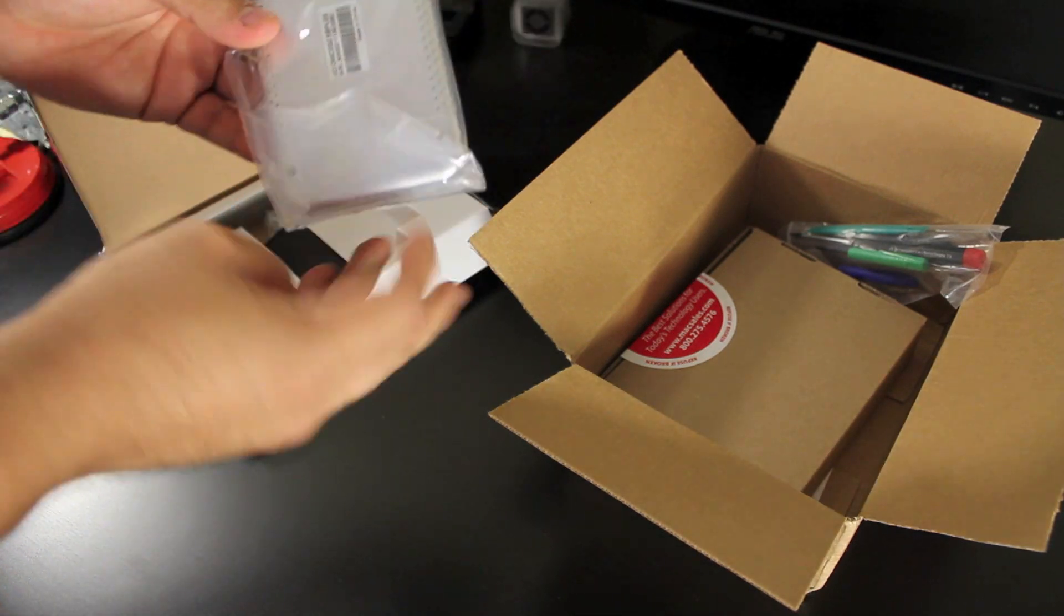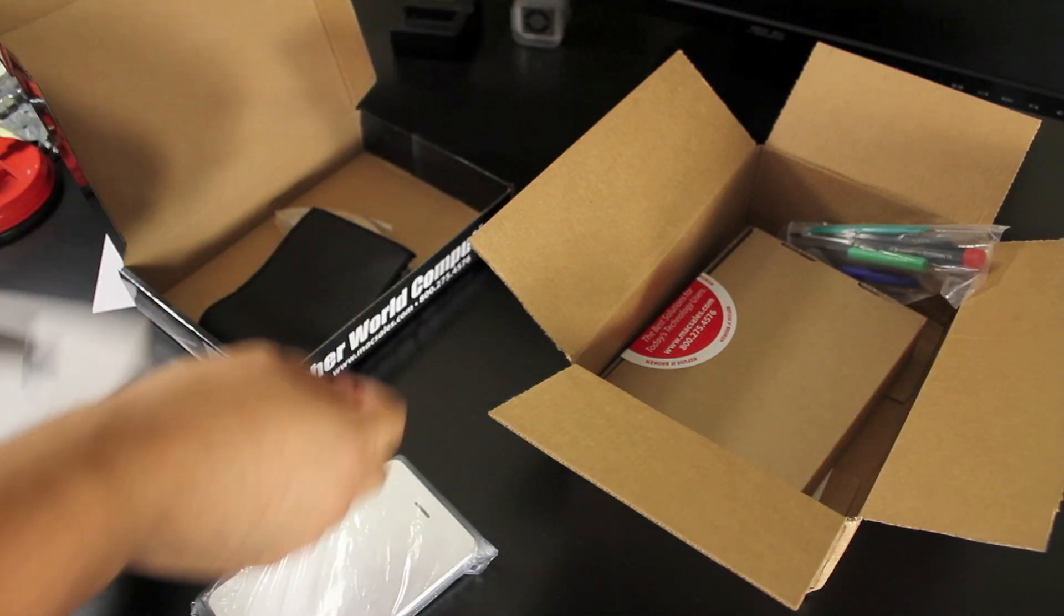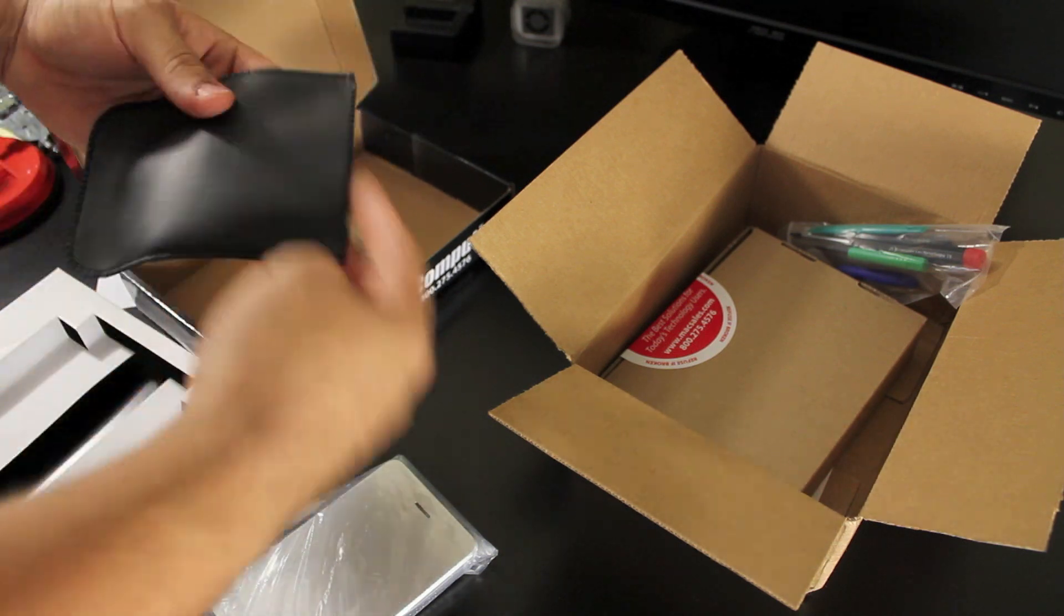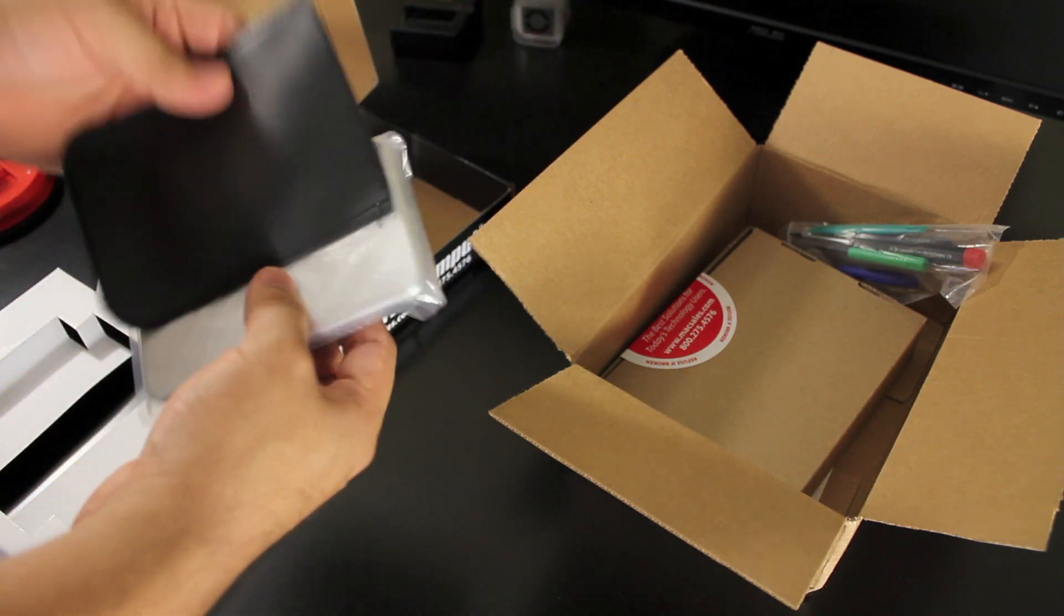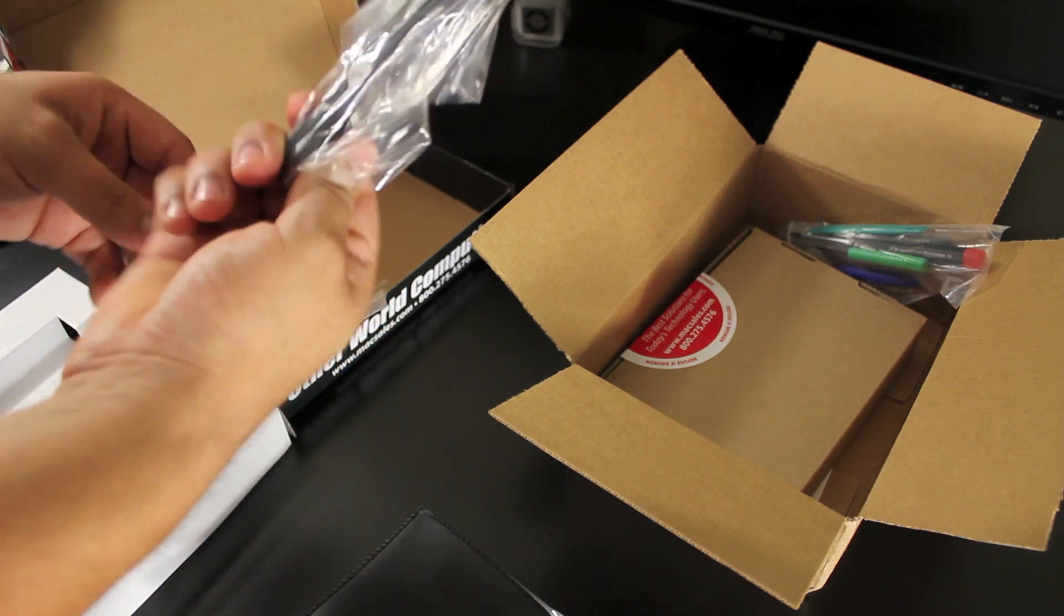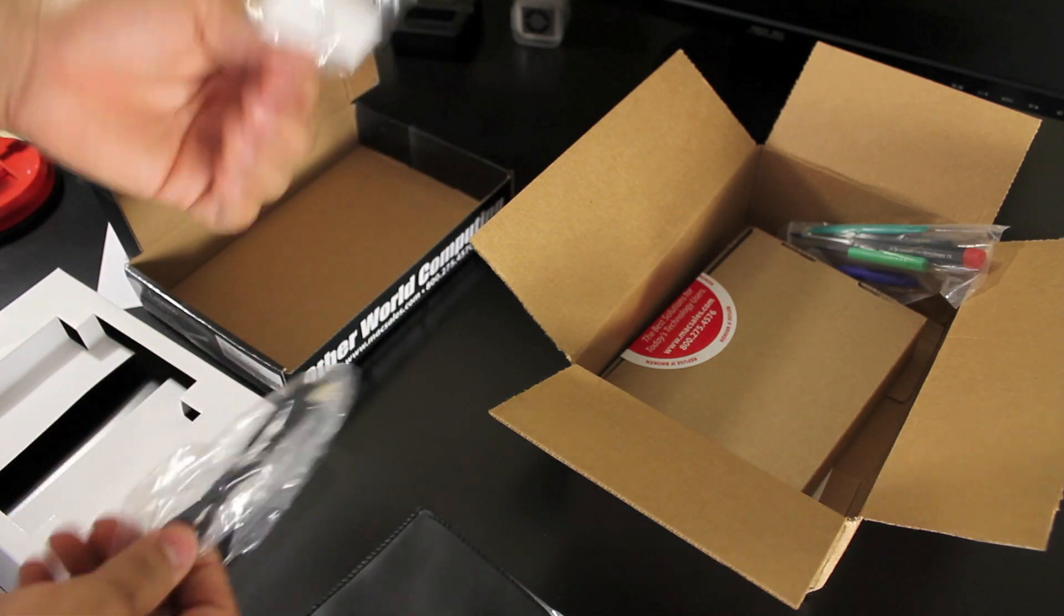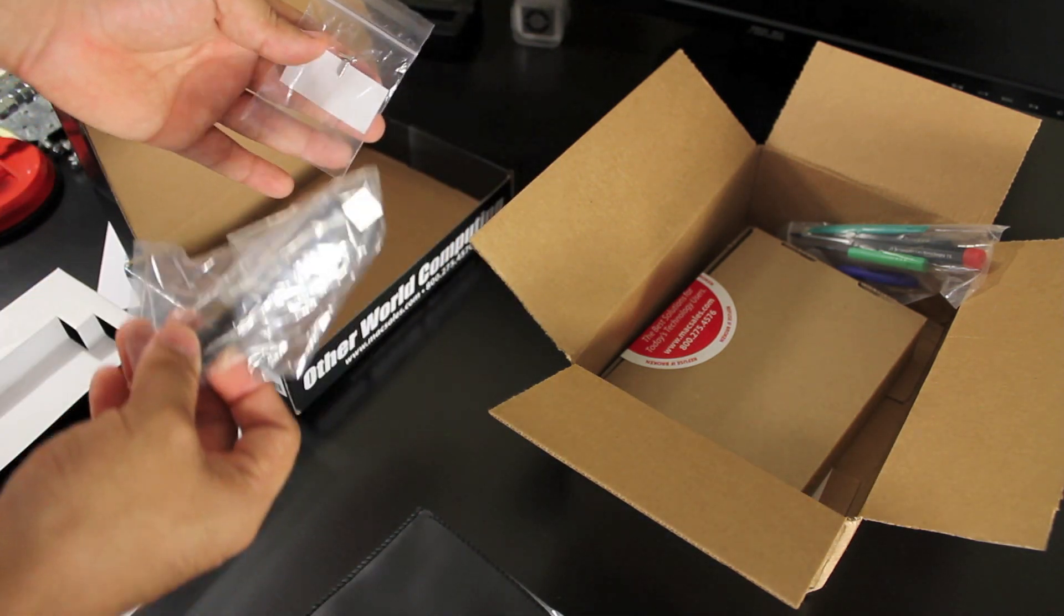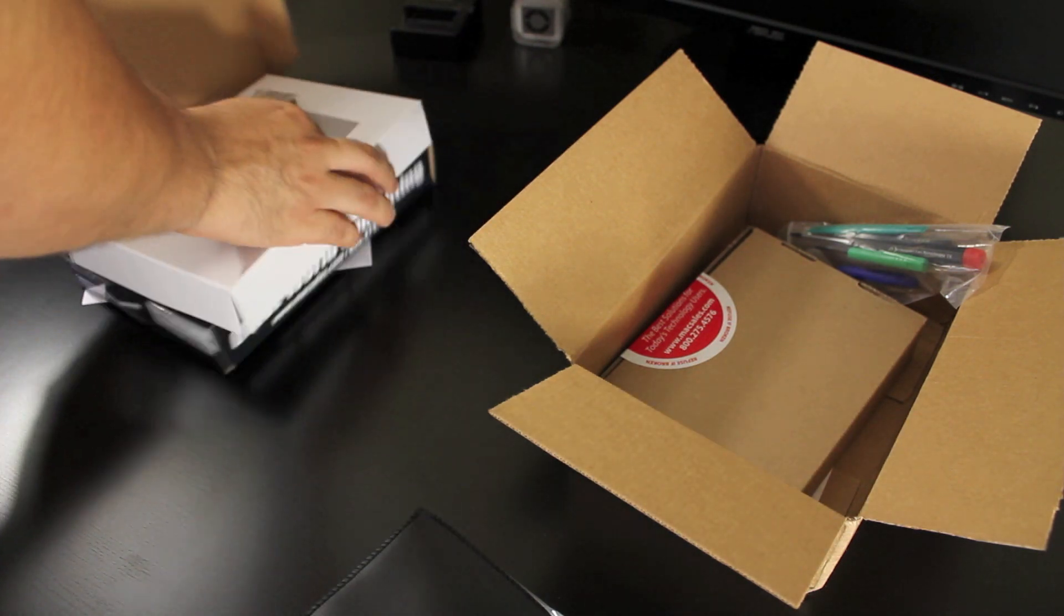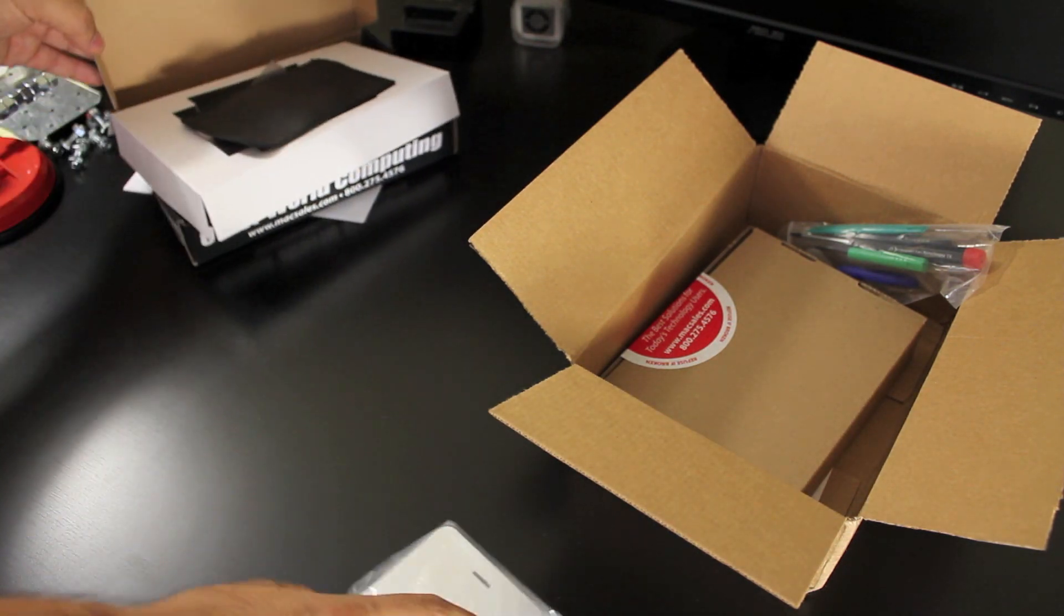It's a little enclosure. Comes with a little pocket sleeve thing so it goes right in there so you can travel with it. The USB cable and some screws. So that's the enclosure.